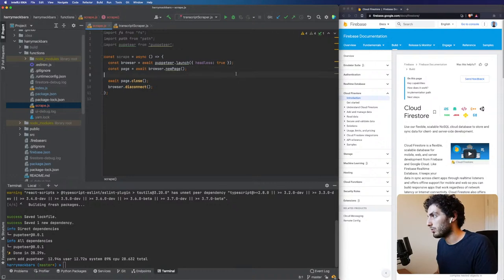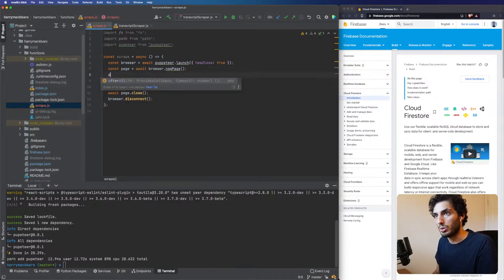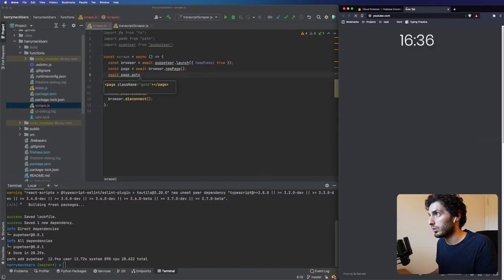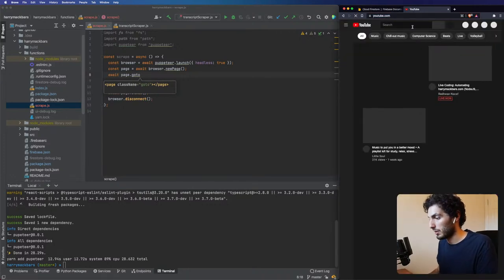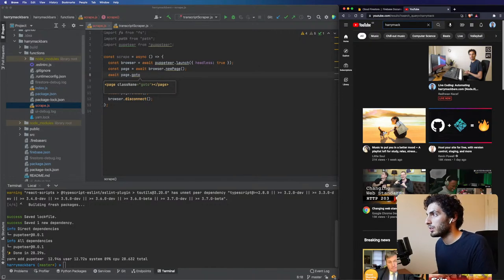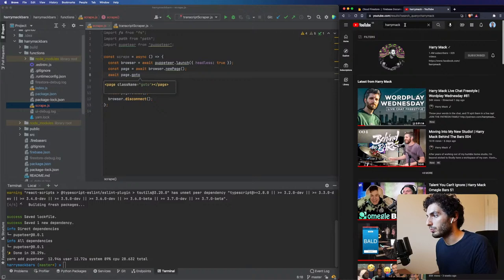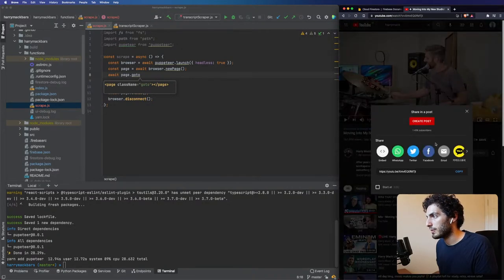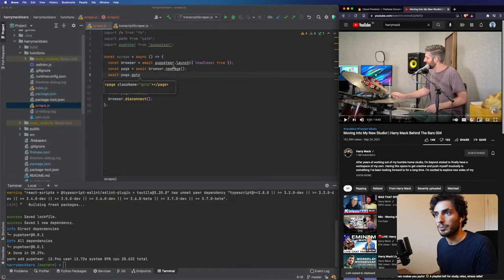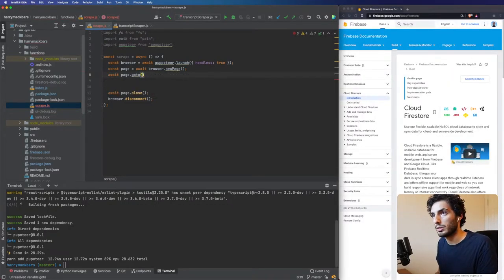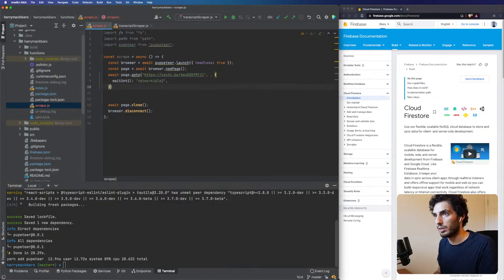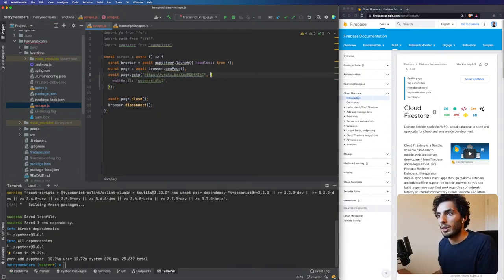I still want to create the new page, that's absolutely fine. Now I want to do a page.goto — let's find a YouTube video from Harry Mac and we'll go to that one. So let's copy this link. We want to go to this link, and we're going to add in this wait-until so we basically wait until everything's loaded.